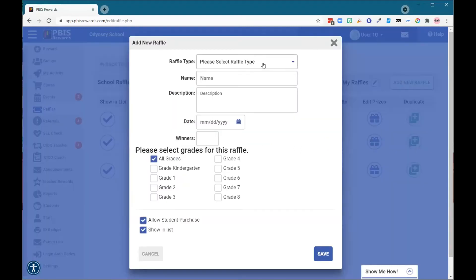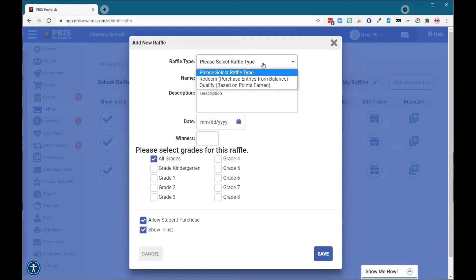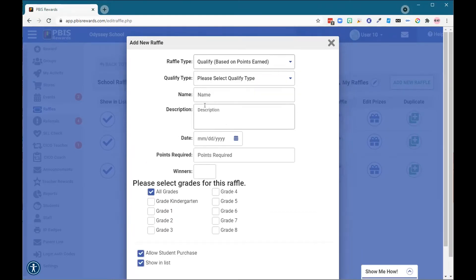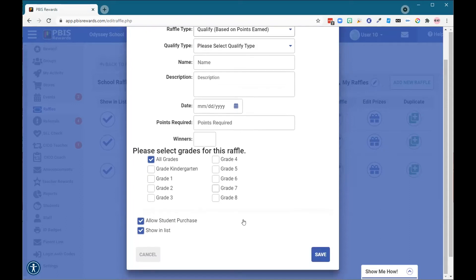Once I bring this menu up, it will help me start making selections. Once I have decided if I'm going to do a redeem or qualify raffle, we can see that the selections will start to change. Then you can enter your information such as the name, description, the date that the raffle will take place, and so on. Please make sure that you have looked at all the selections here and you click the save button when you are done.